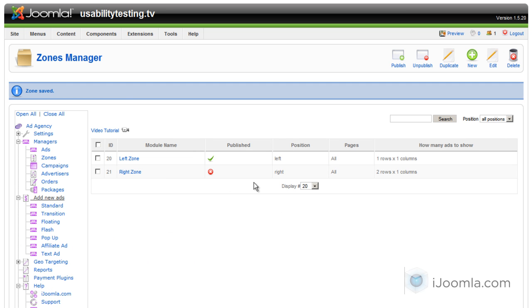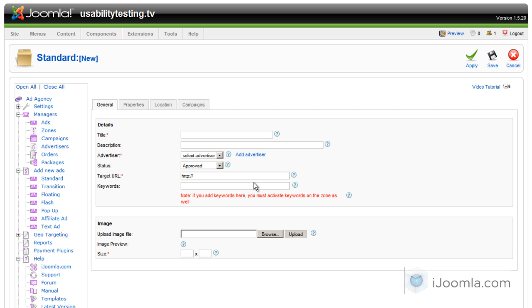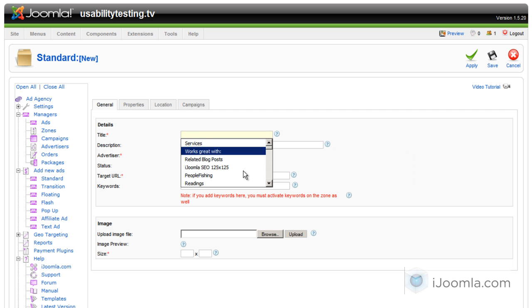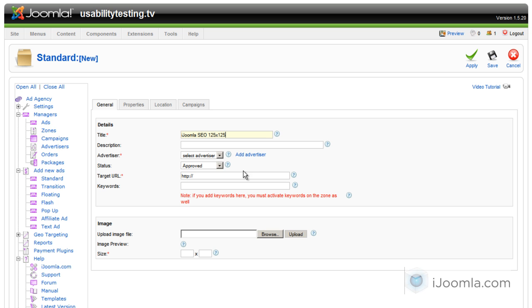We're going to click under add new ads. We're going to click standard and we're going to start filling out the information. Let's give it a good descriptive name. And then choose an advertiser.